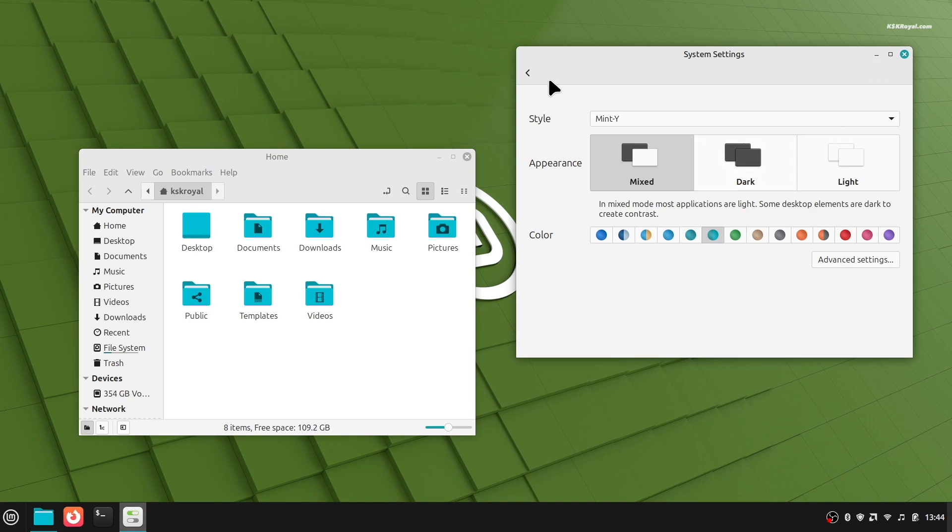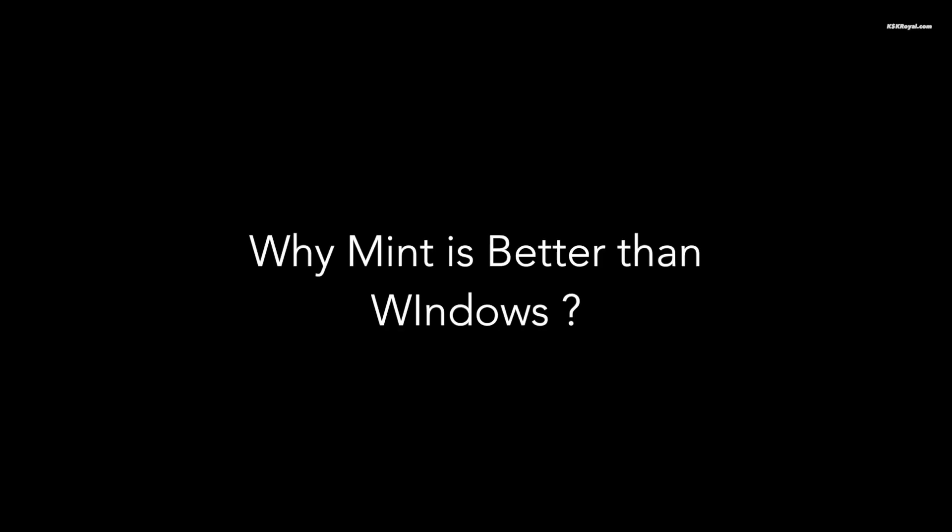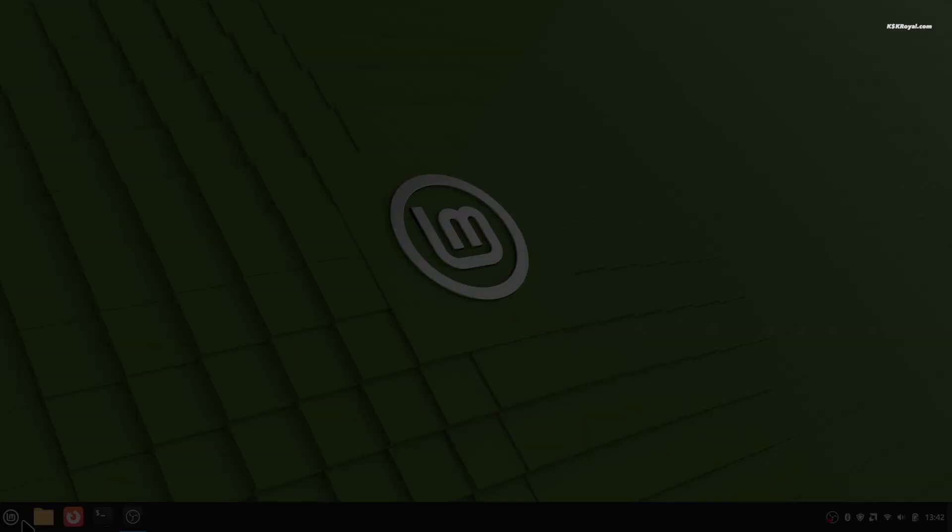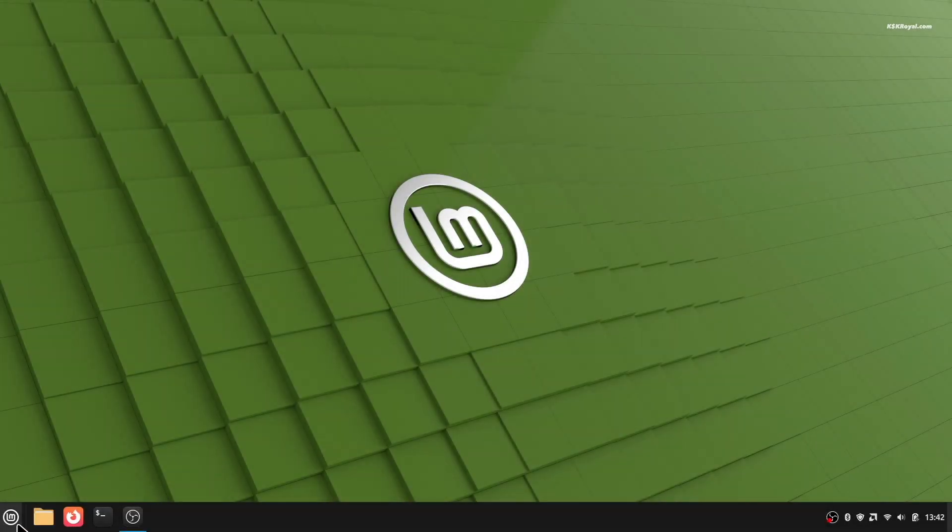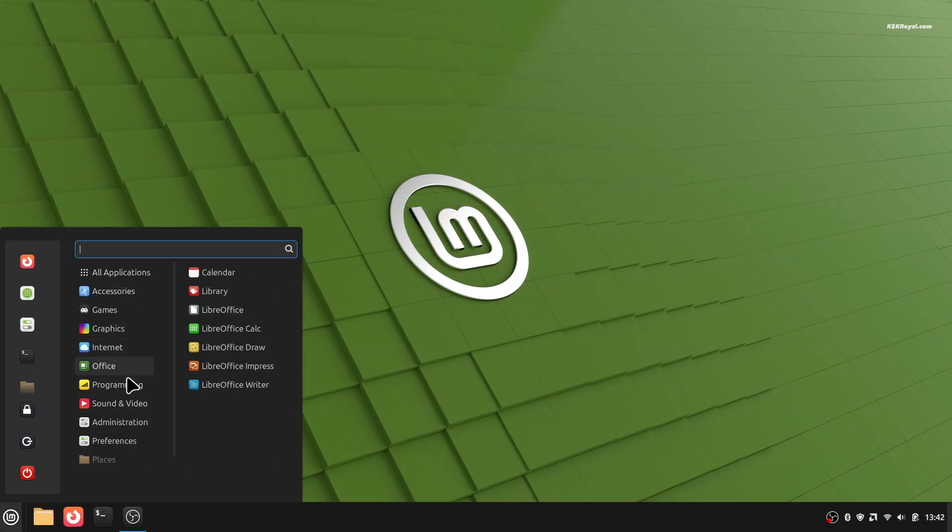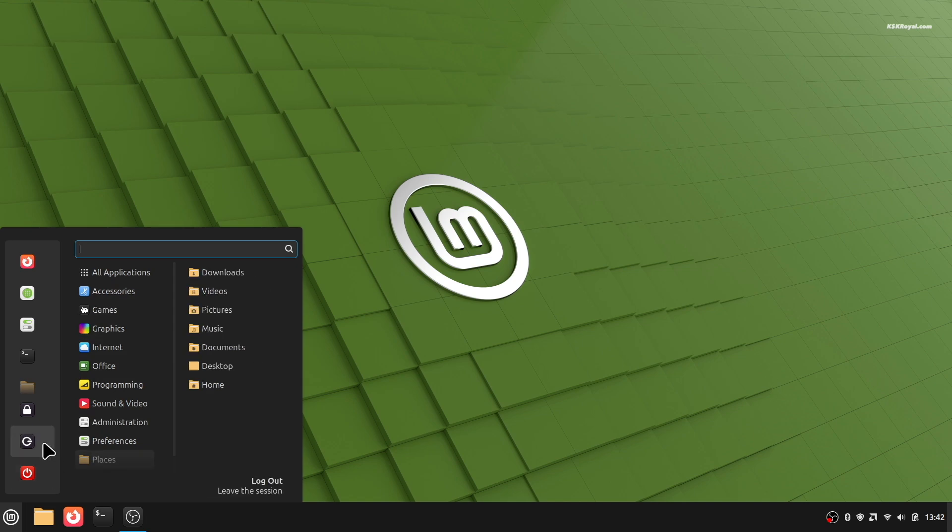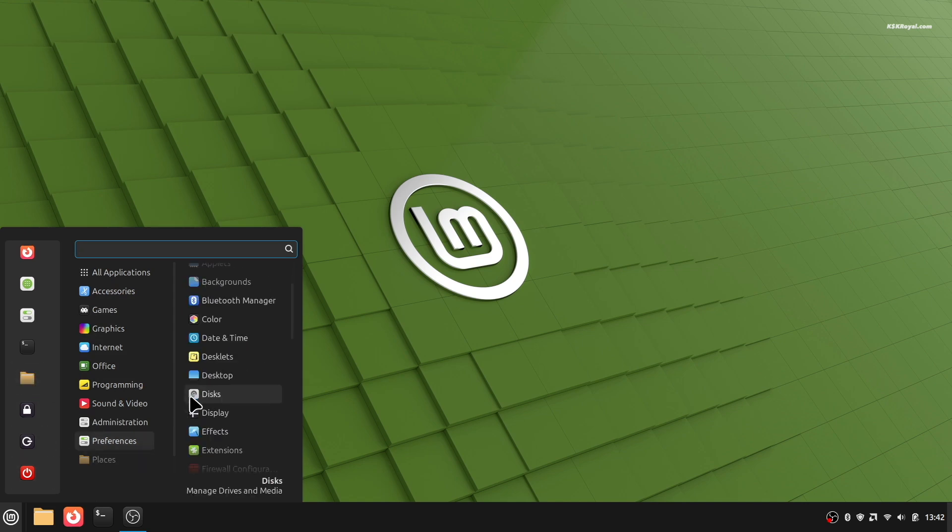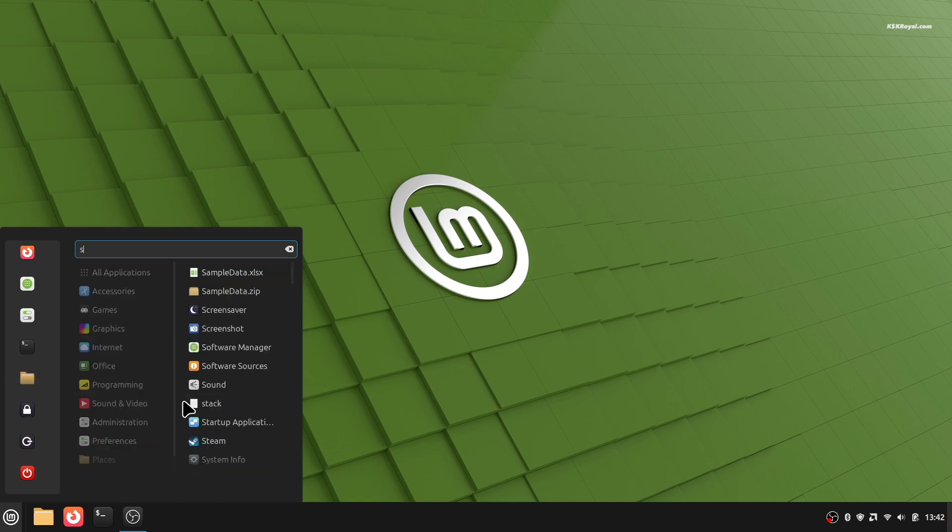So why is Linux Mint better than Windows? First of all, it's completely free. You don't have to buy a license or pay for upgrades. You can save a lot of money, especially if you have more than one computer.